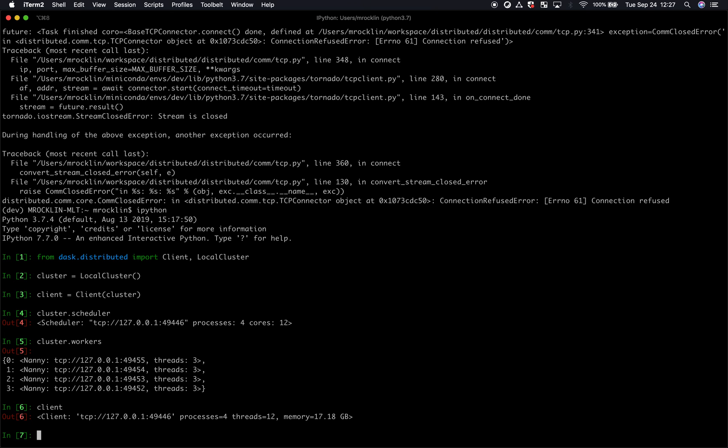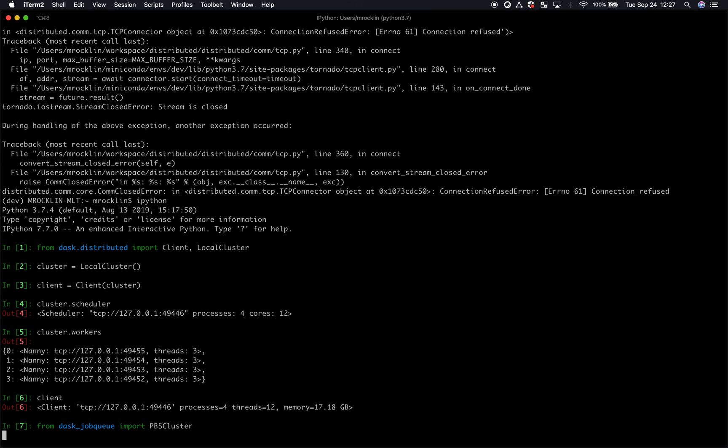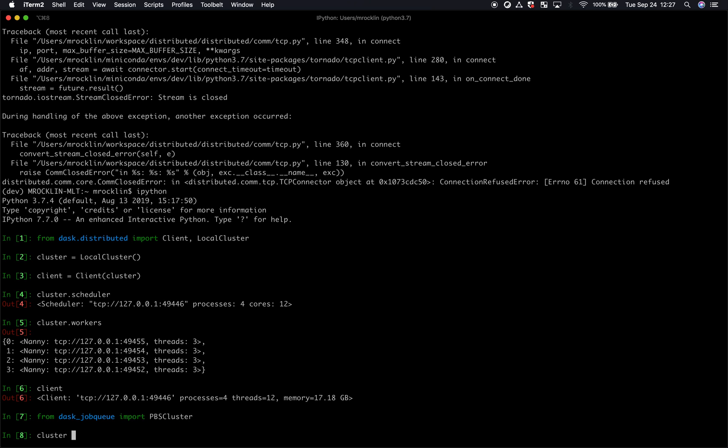Now let's say I want to switch from not using a local cluster, but let's say I want to use a supercomputing cluster. So I might use the Dask job queue package, which has various projects like PBS cluster. And instead of making a local cluster, I'll instead use PBS cluster.